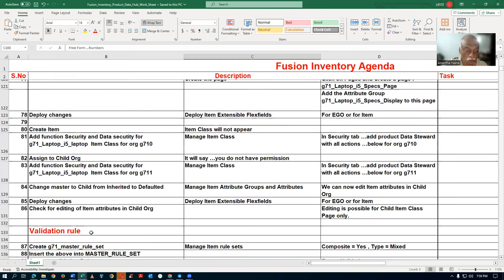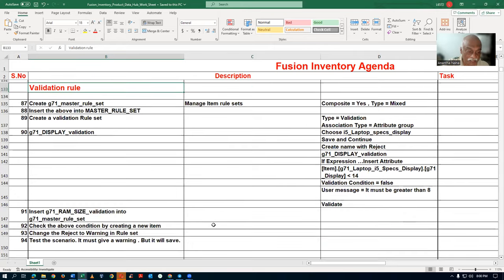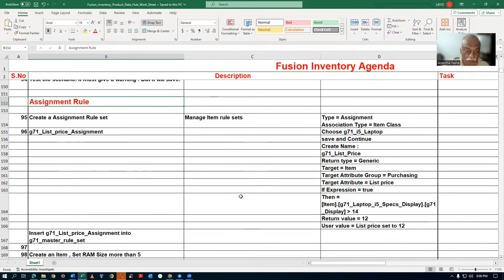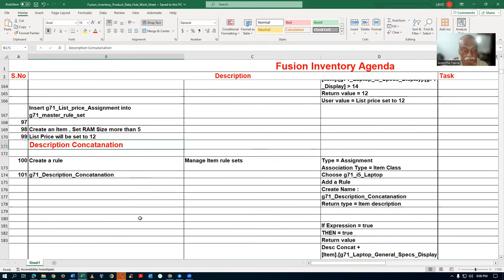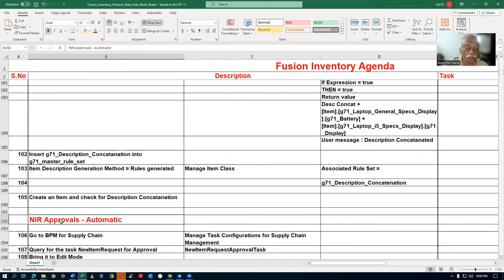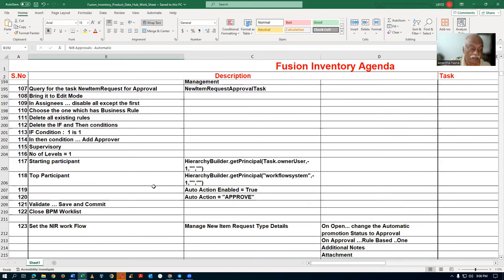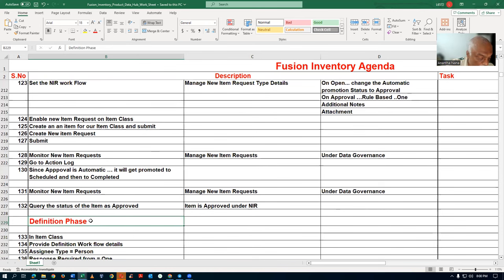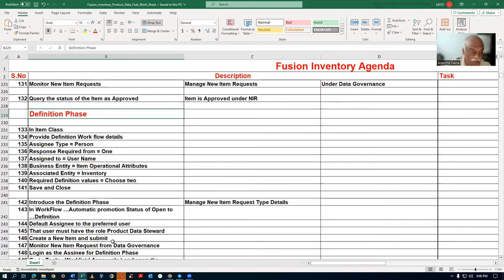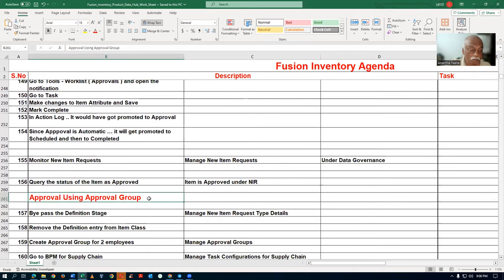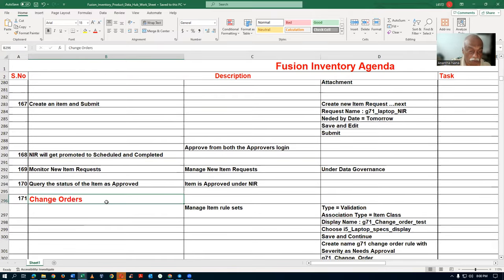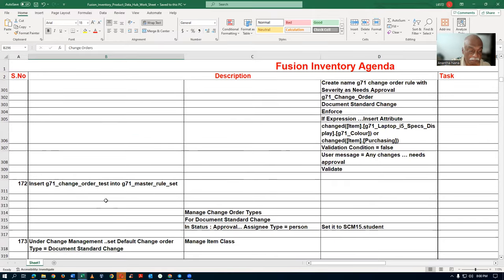After all setups are completed for PIM, we'll start the activities. First is the validation role — how the validation is going to work. Then the assignment role, followed by description concatenation — how to concatenate the description. After these three, we'll go for approvals: NIR automatic approval — NIR stands for New Item Requests. Using an approval group, how you're going to approve will be taught. Then the definition phase. After that, change orders — how you make a change order and how it impacts the PDM.